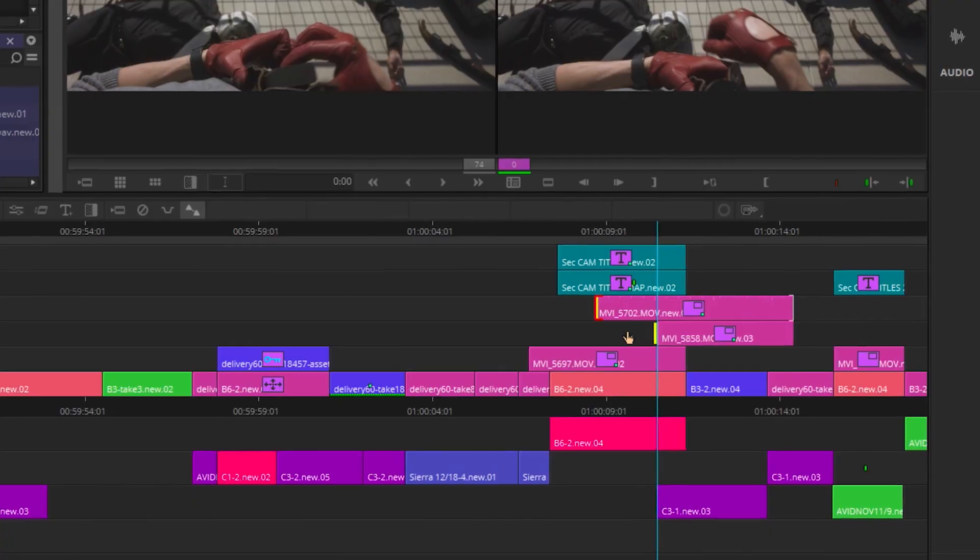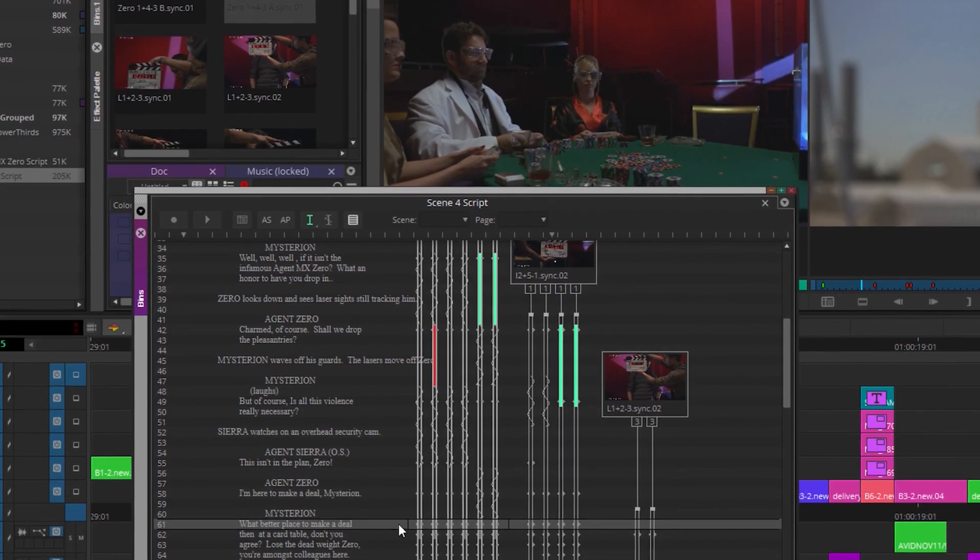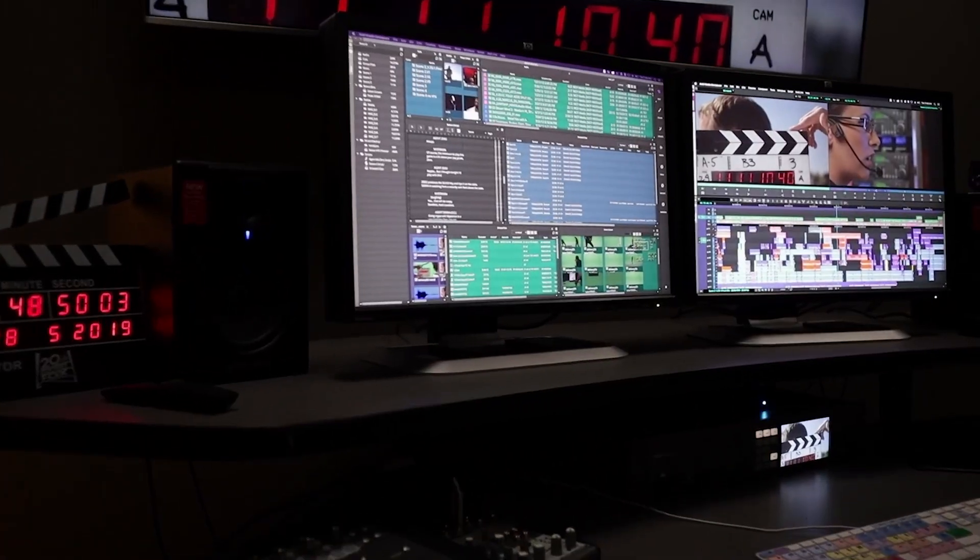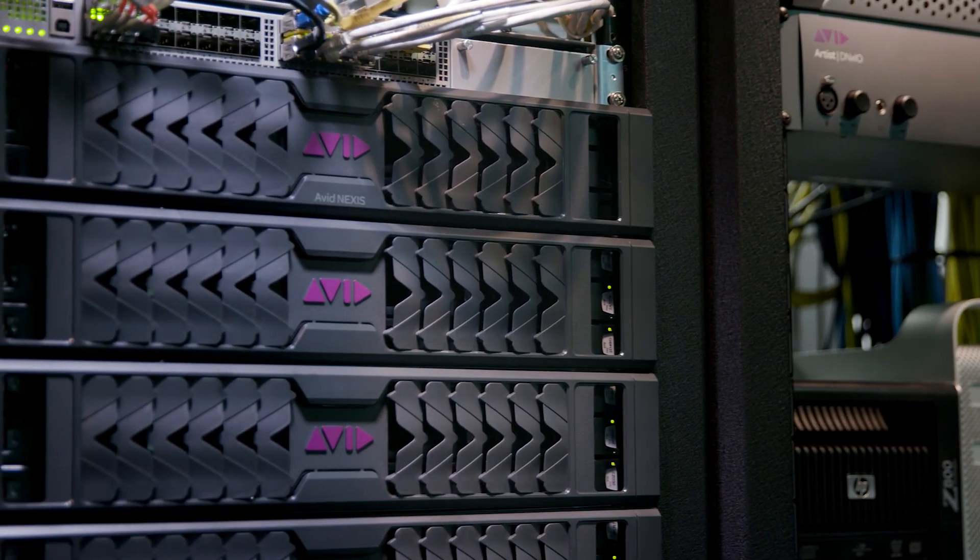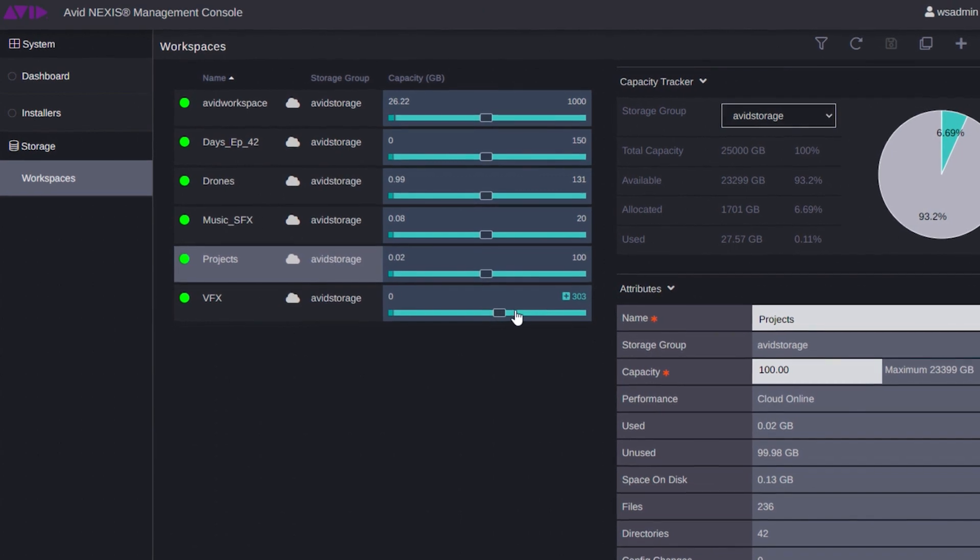It's a full virtual post-production environment in the cloud, built on the industry-leading media composer, Avid Nexus Storage, and state-of-the-art cloud infrastructure.